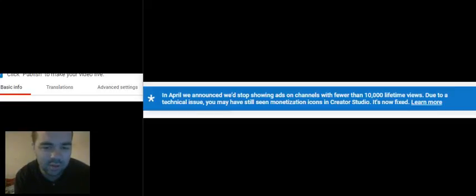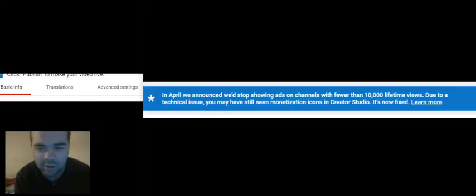Due to technical issues, you may have still seen monetization icons in Creator Studio. It's now fixed to learn more.